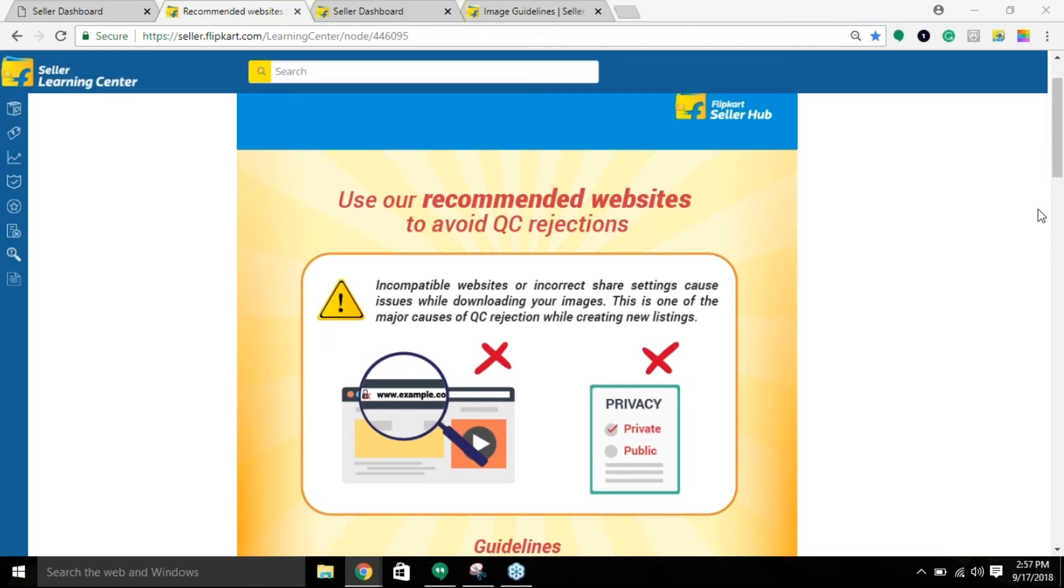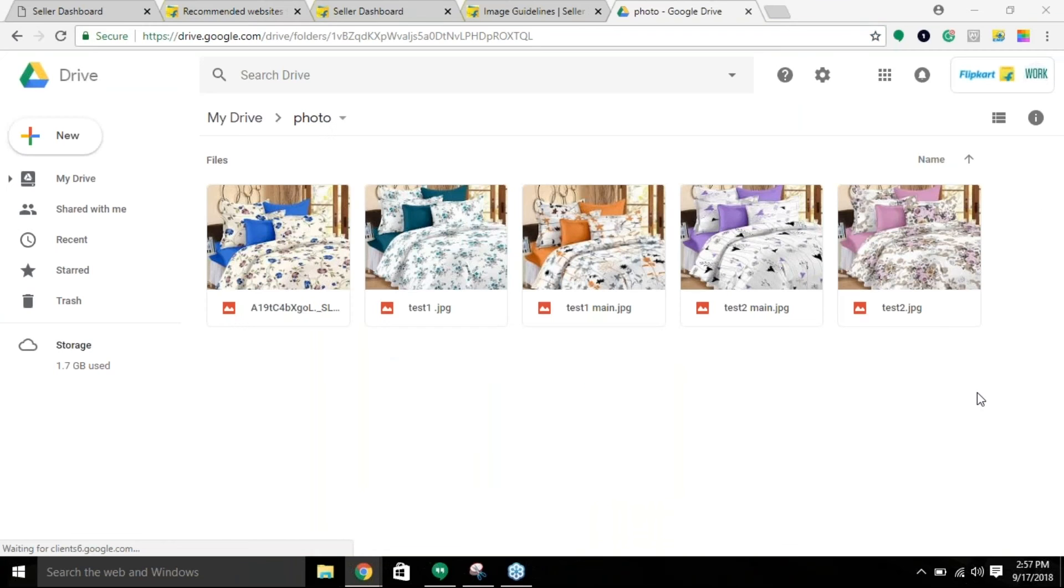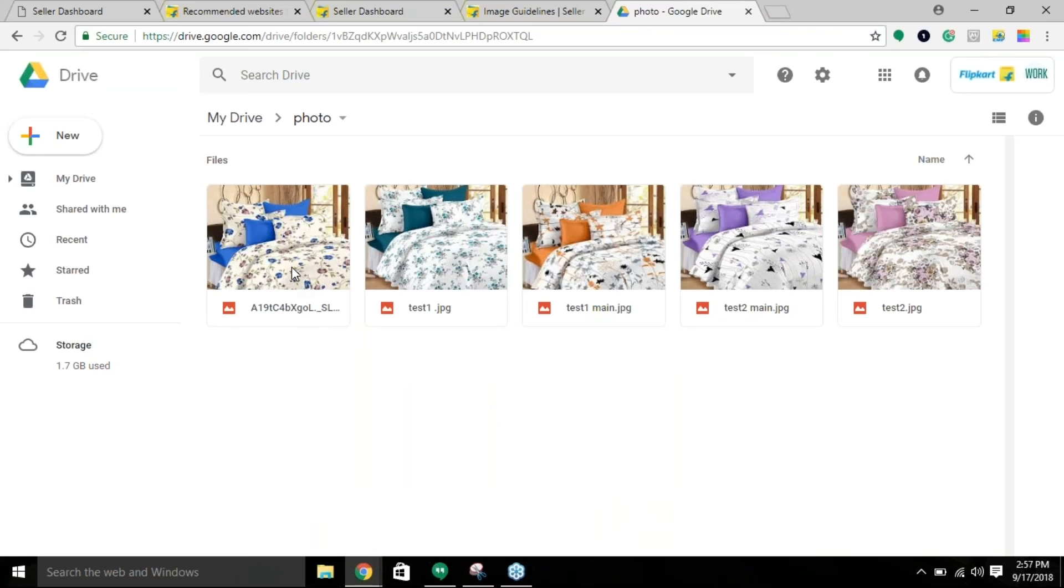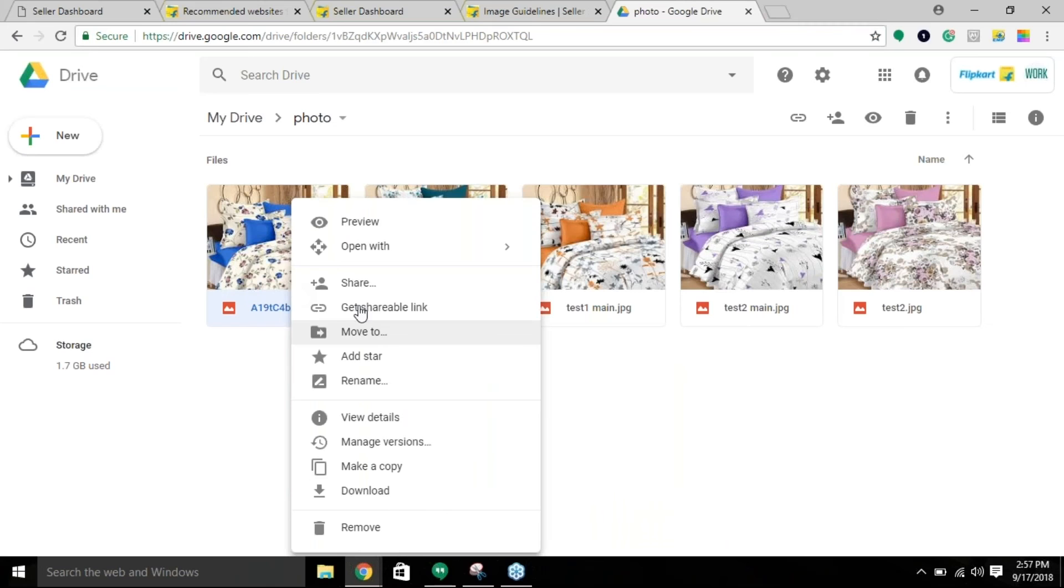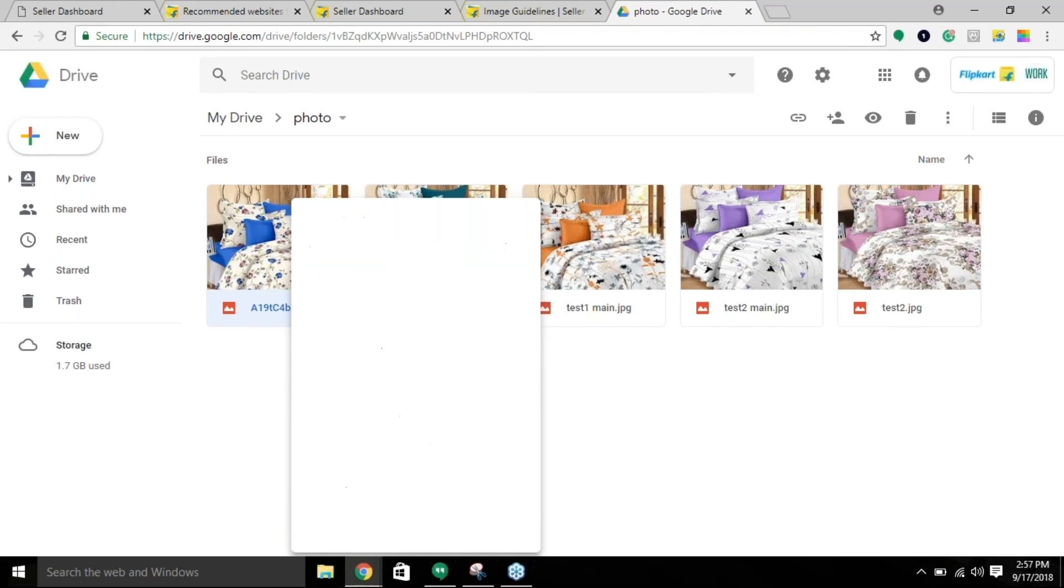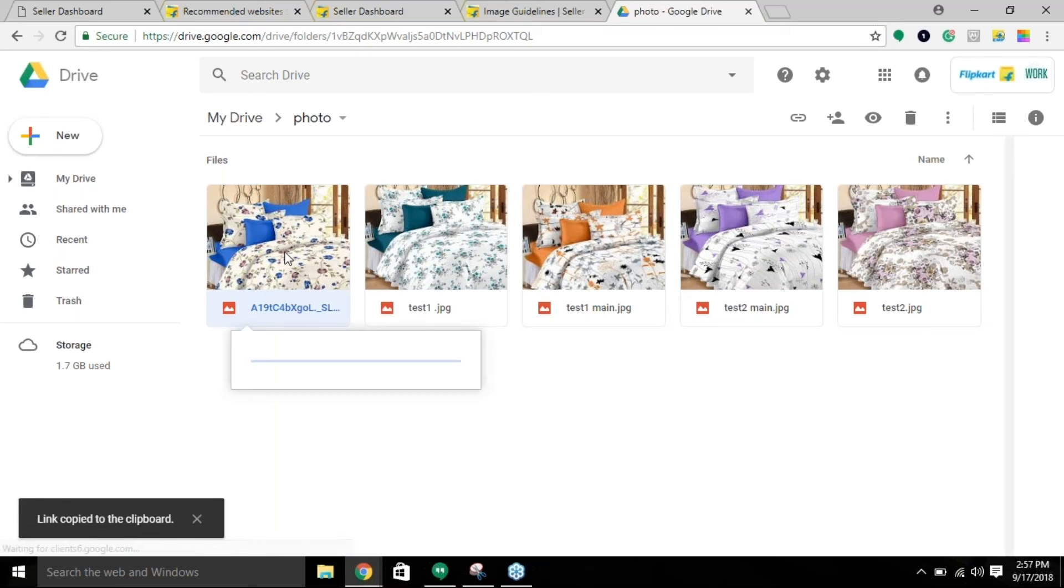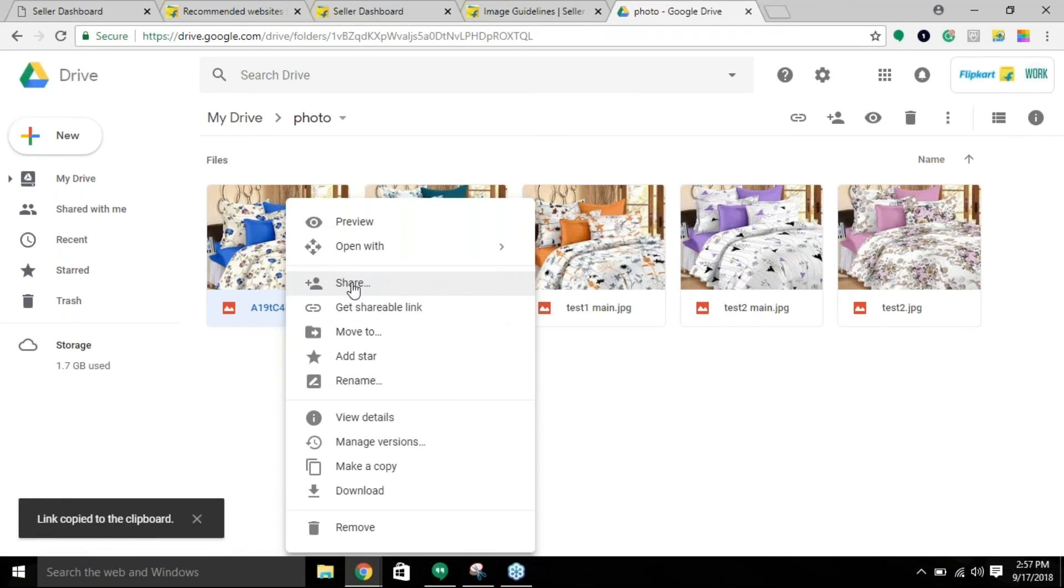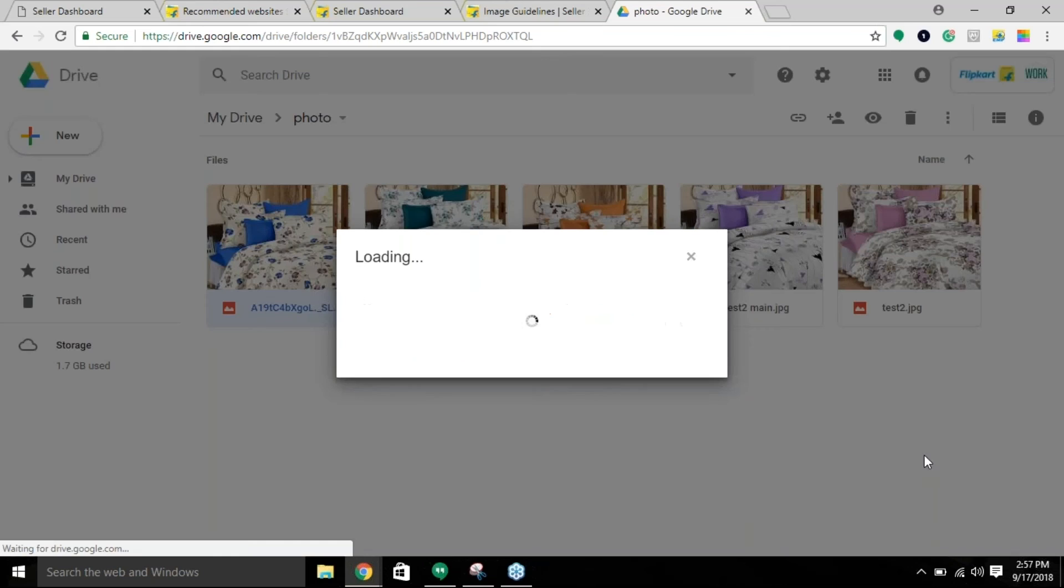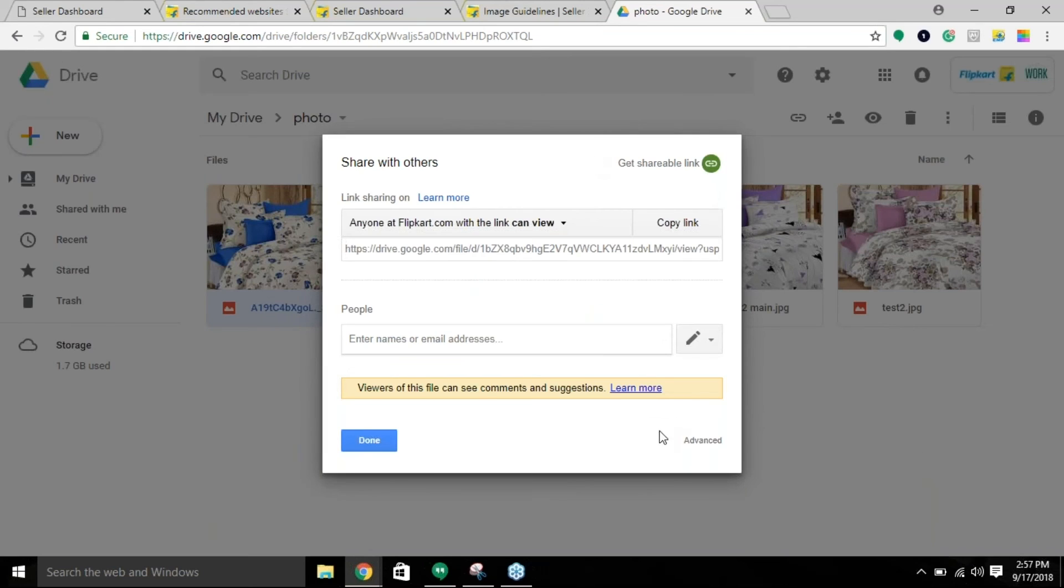For example, in this case, these are the photos. Let's say I want to share the link of this particular image. Right click on it, click on 'get shareable link' to copy the link to the clipboard and click on 'share' to change the settings. You can see the settings over here.